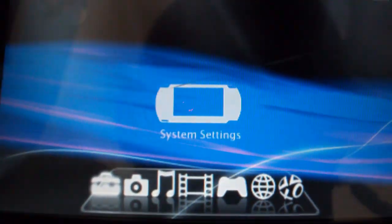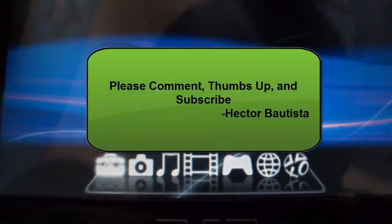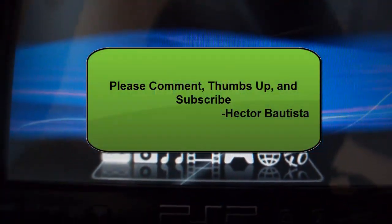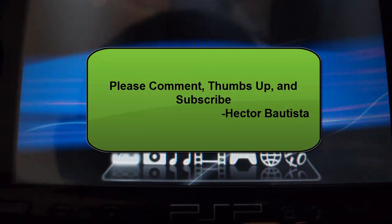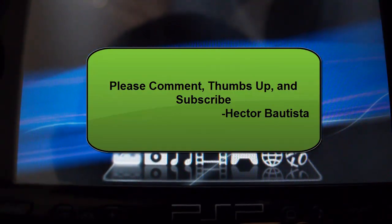Well, thank you for watching this video. Please comment, thumbs up, and subscribe for more PSP tutorials. This is PSP Slim Hacks as Hector Bautista, bye.